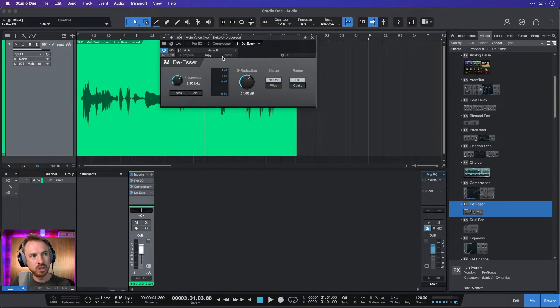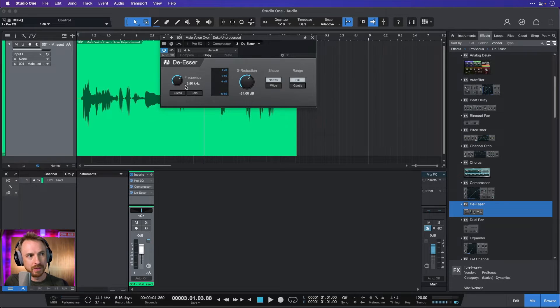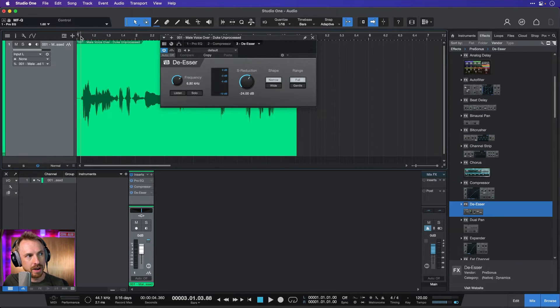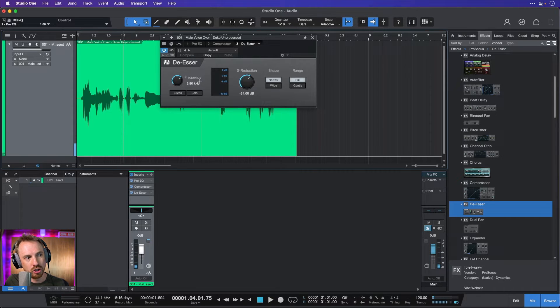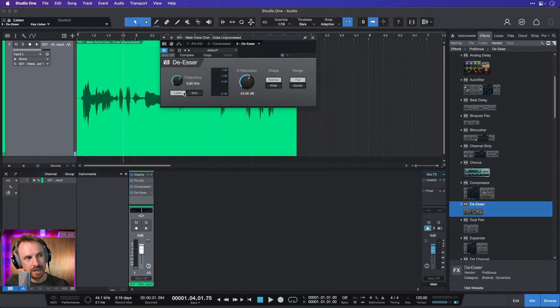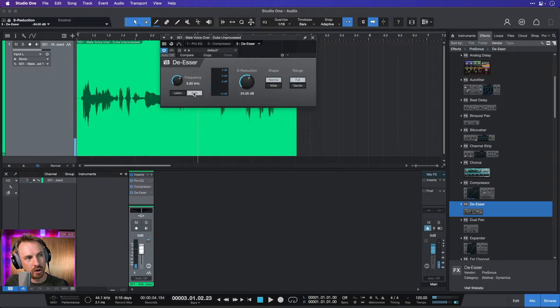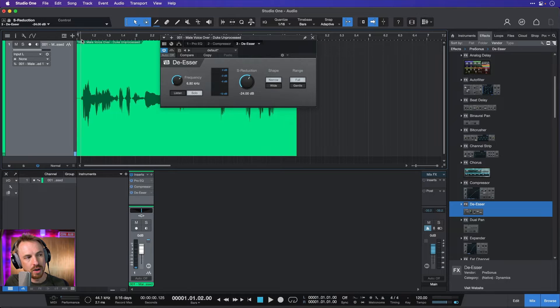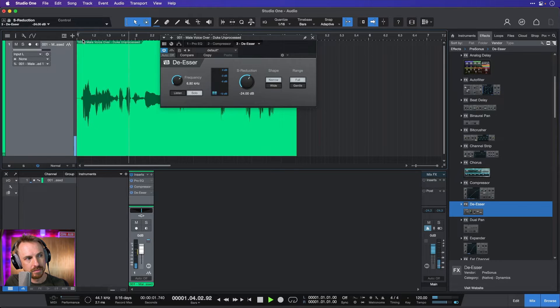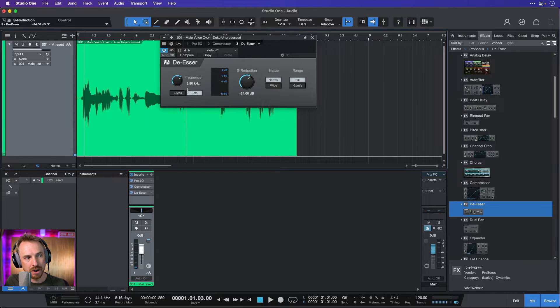And then I can scan through frequencies and try and find the sibilance. Now, how do we find them? Playing the songs that... Oh yes, it's caught it already. That yellow light is showing it's caught it. Let's go to Listen. And we can solo the sibilance. This is really handy.